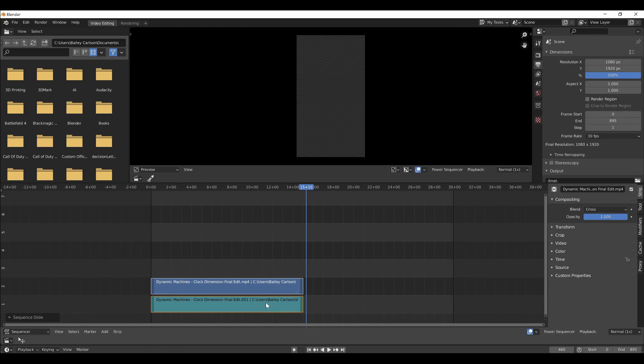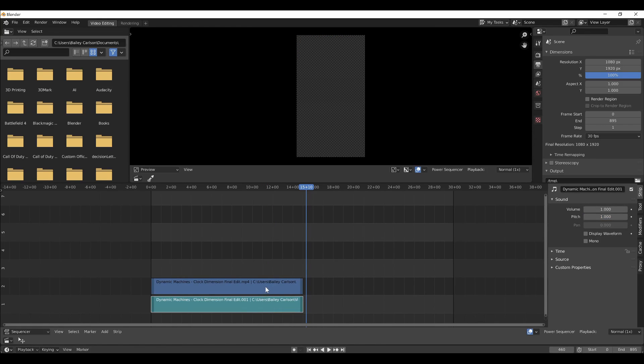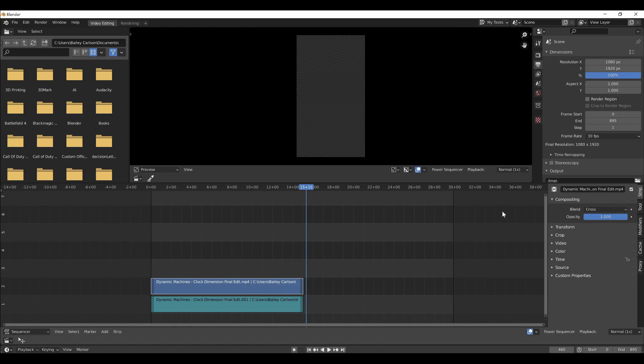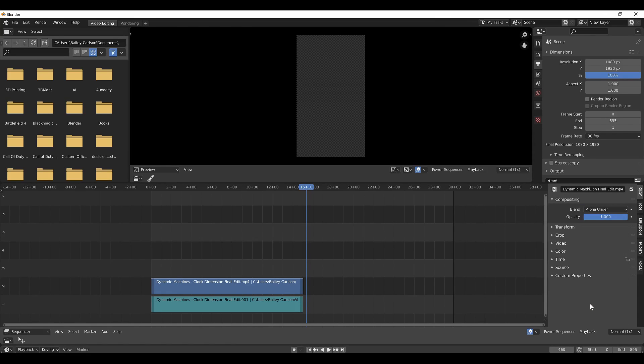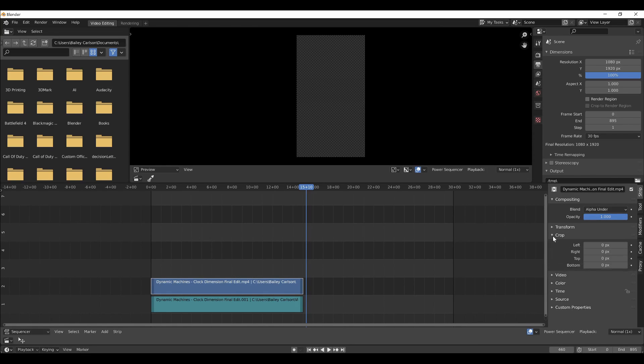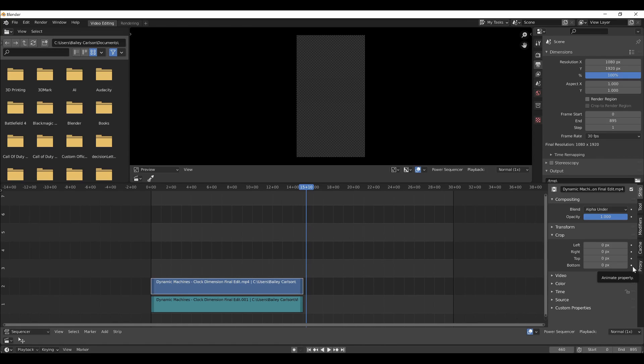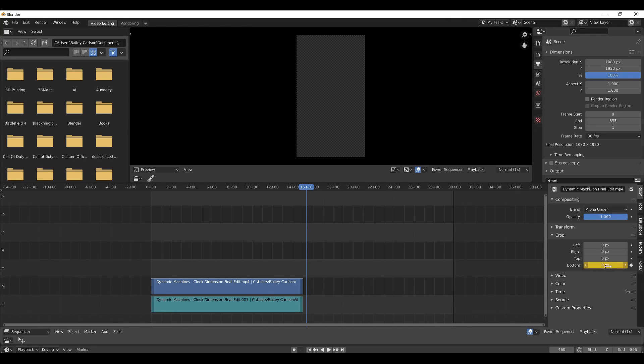So now what you'll want to do is, with the video object selected here, go over to the right, and under Compositing, change the Blend Mode to Alpha Under. You can keep the opacity there. Then go to Crop, and on Bottom, Enable Keyframes using this button here. So it'll turn yellow so that the keyframe has been added. Now we don't want the keyframe at the current frame, so we're going to have to go in and delete it.